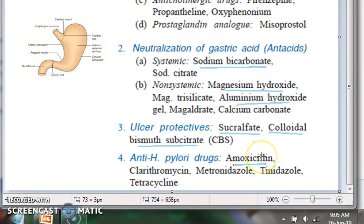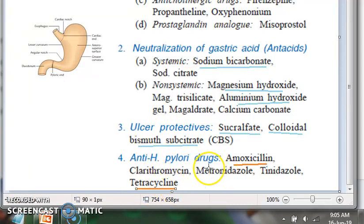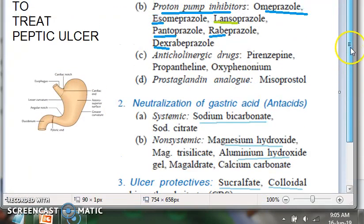Then you have the anti-H. pylori drugs. These are all normal antibiotics — you can write amoxicillin, tetracycline, clarithromycin, and all the relevant antibiotics.